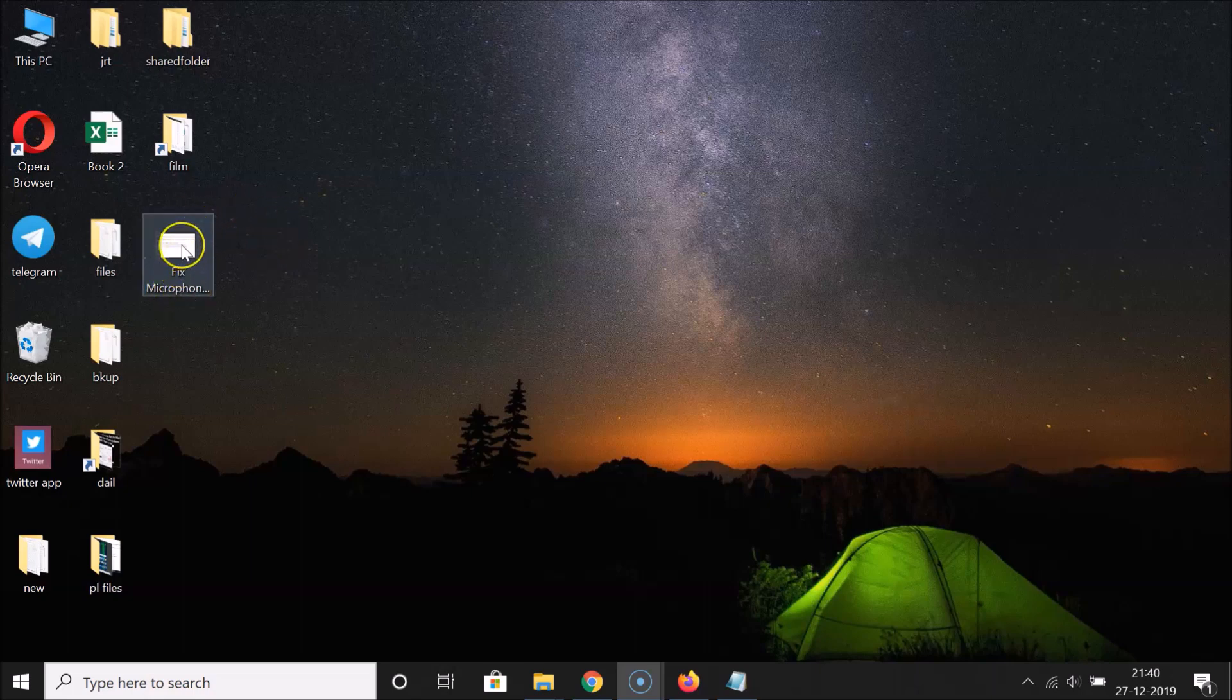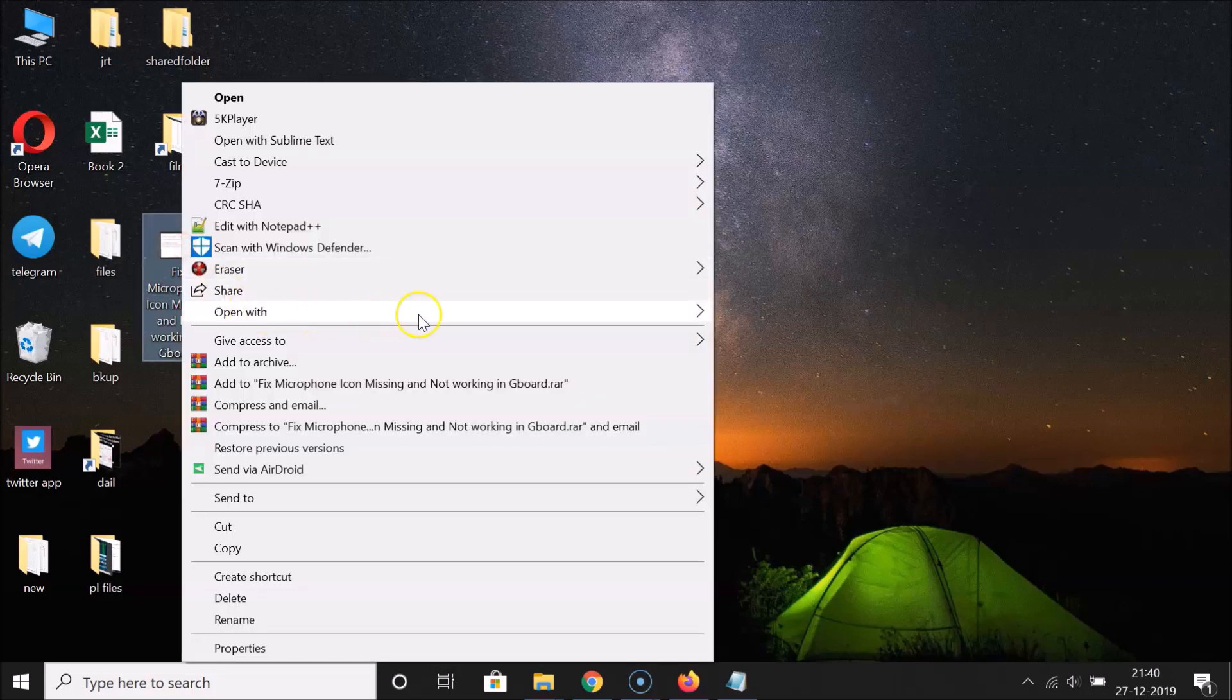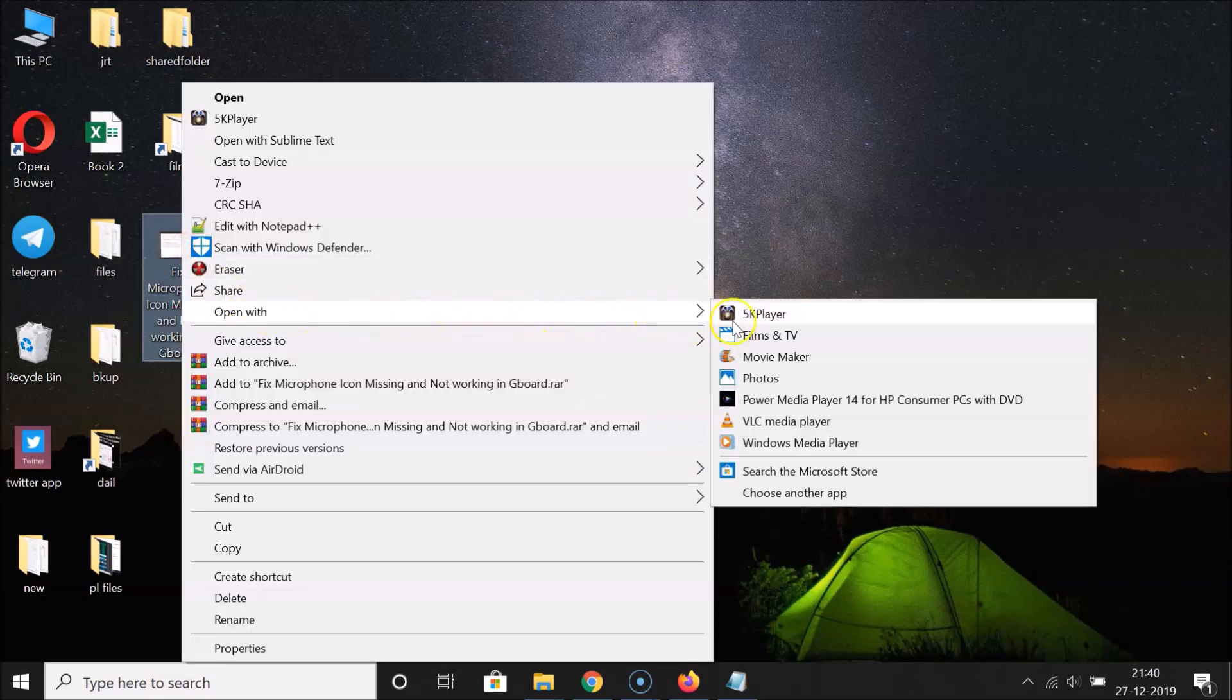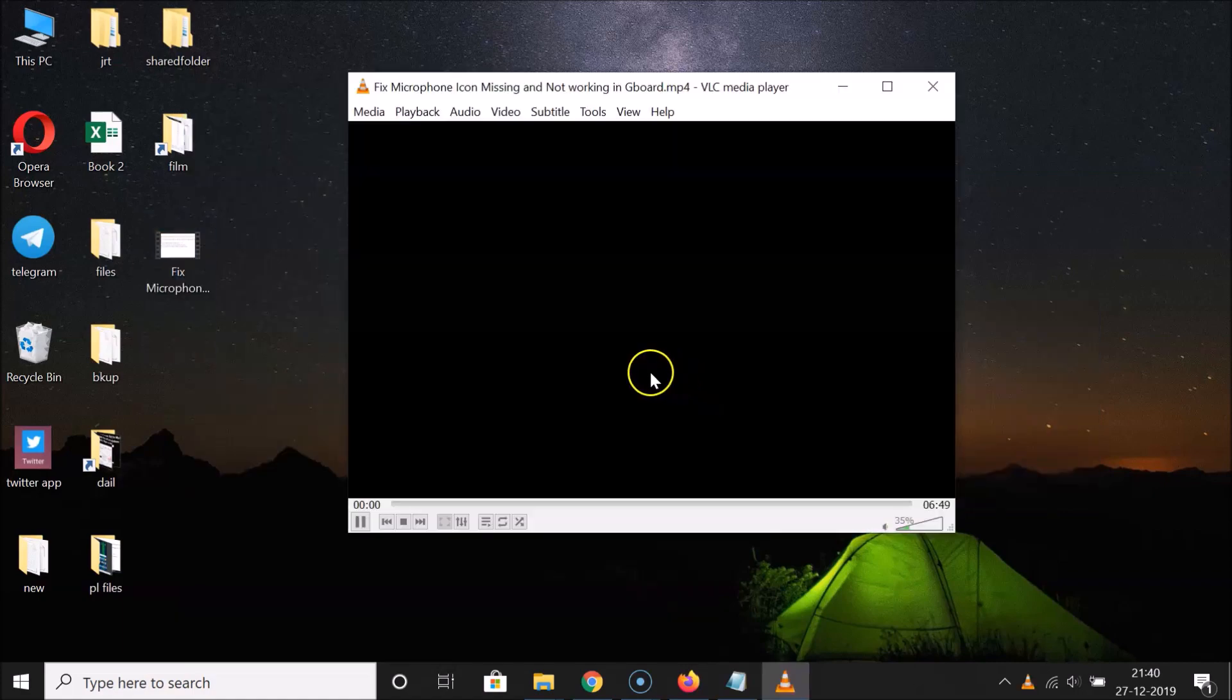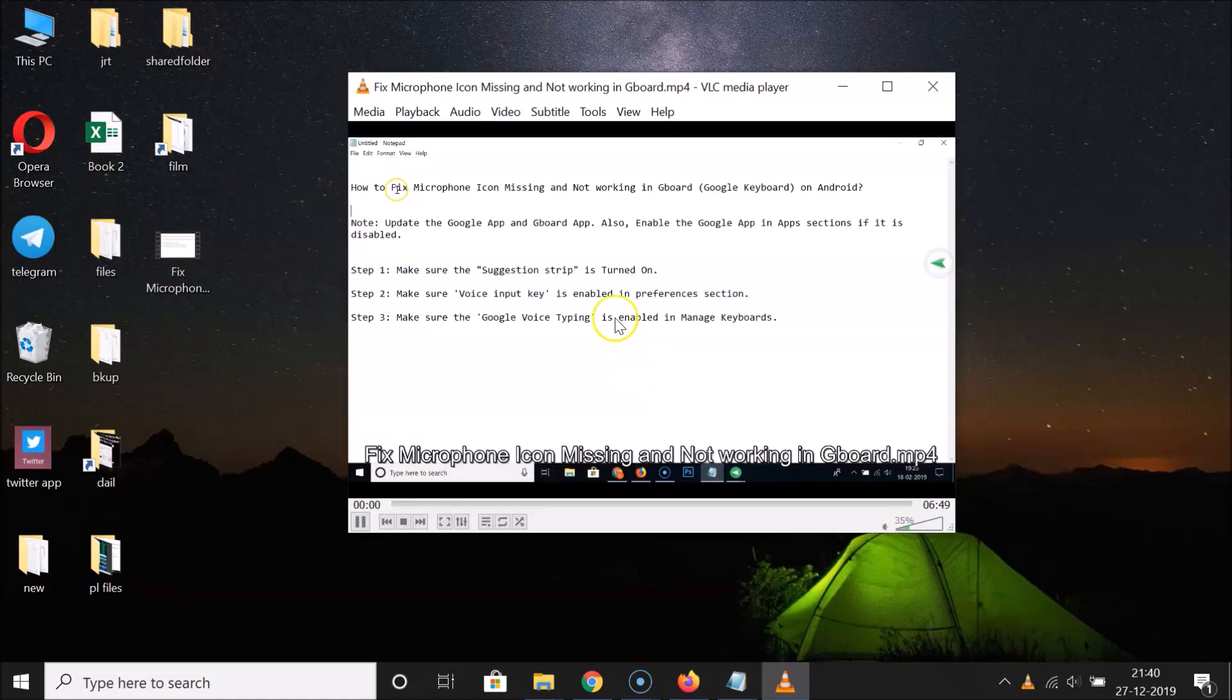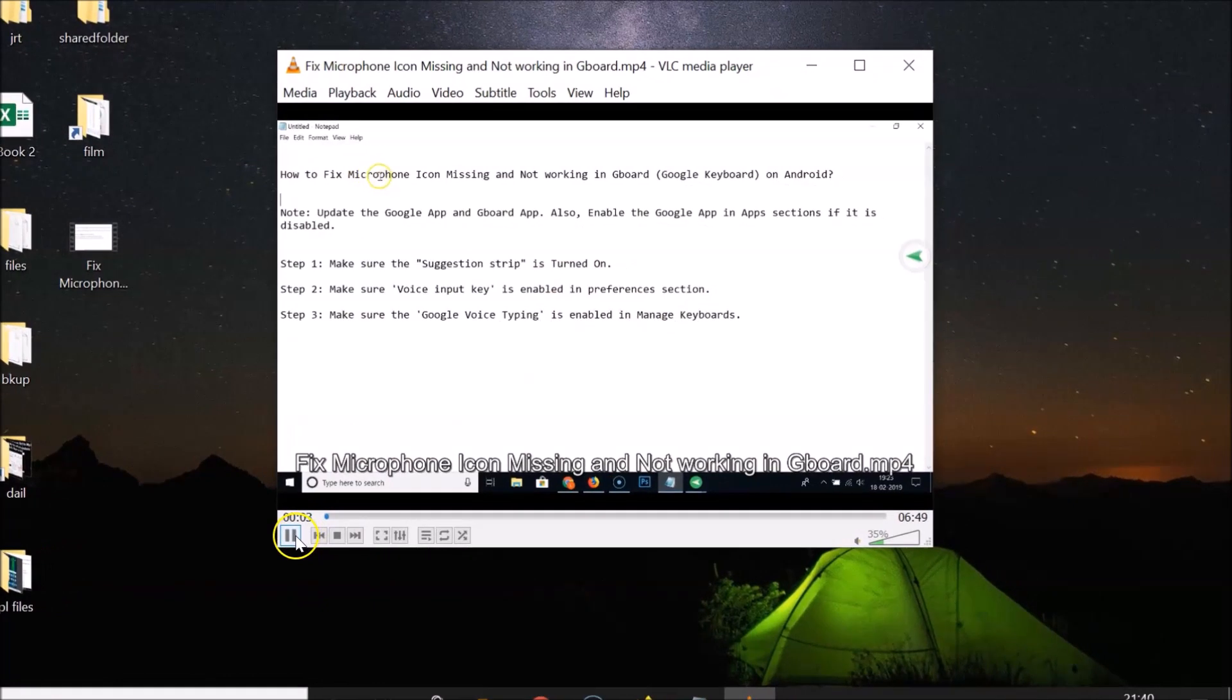Let me right-click on this, go to Open With, and click on VLC Media Player. And you can see it's now opened. Let me pause the video.